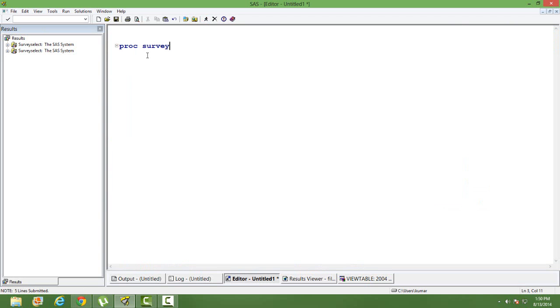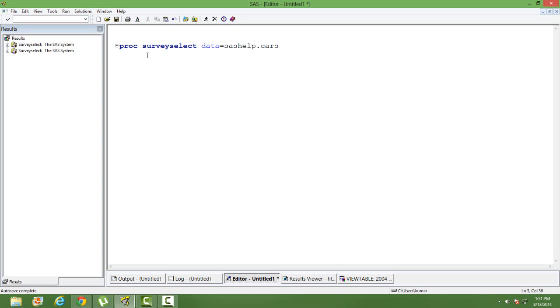I will close the dataset and now let's do sampling. Remember we are doing simple random sampling here. So PROC SURVEY SELECT data, I will give data name SAS help cars. Before I write the whole syntax you might be wondering what is simple random sampling and why do we call it as simple random sampling? Well in simple random sampling you randomly select any observation from the dataset. It's completely random so the probability that any observation from a dataset is selected is the same.